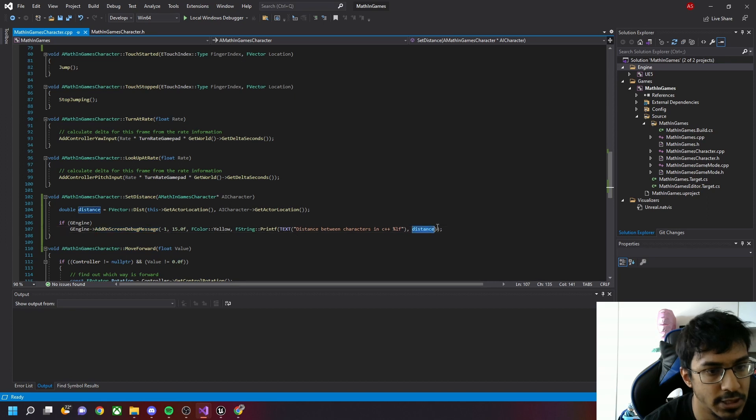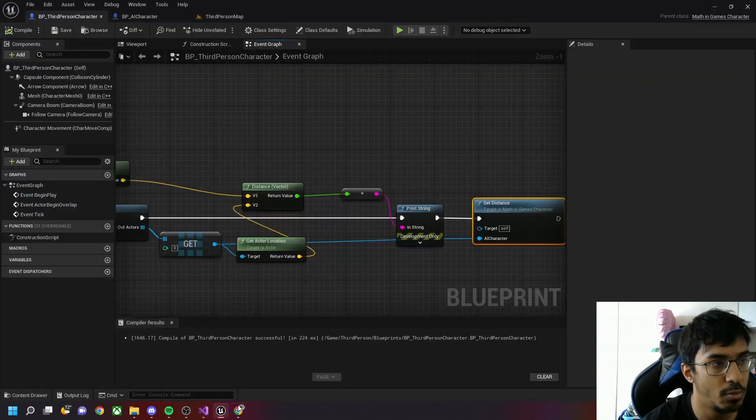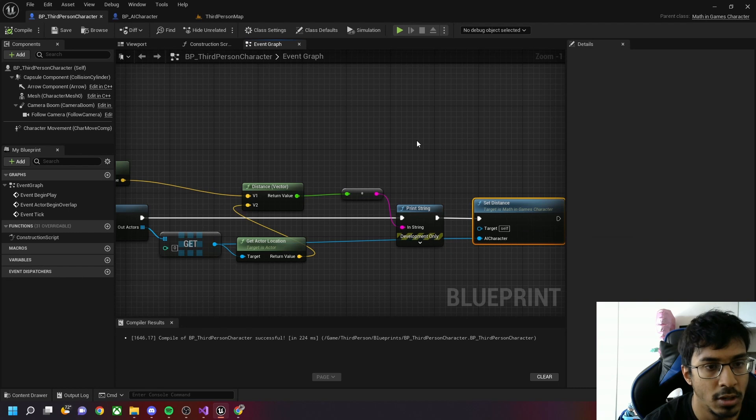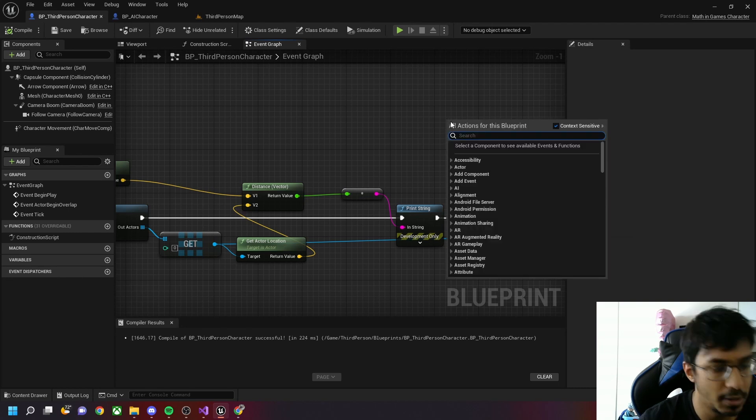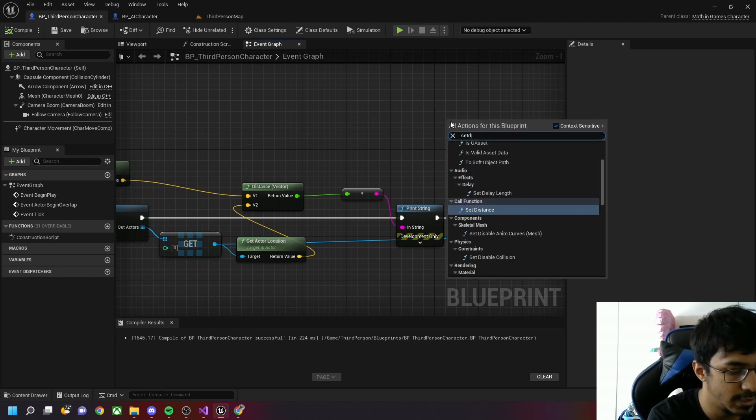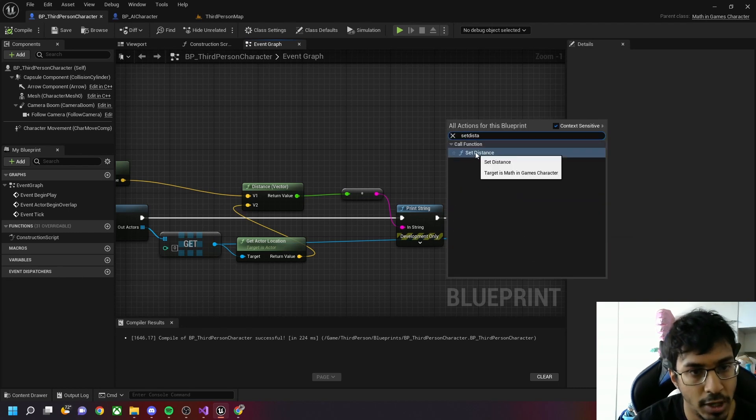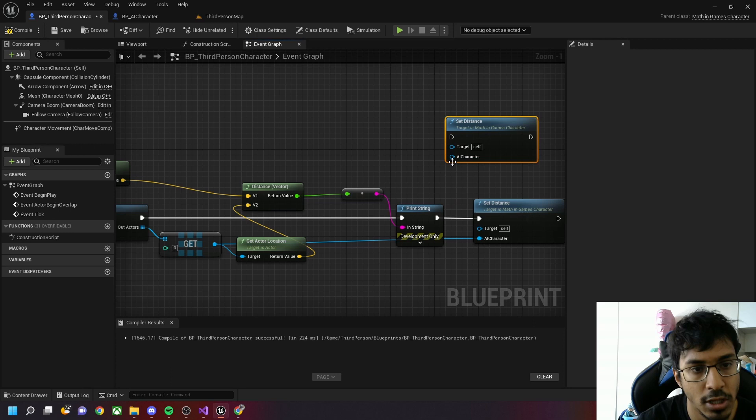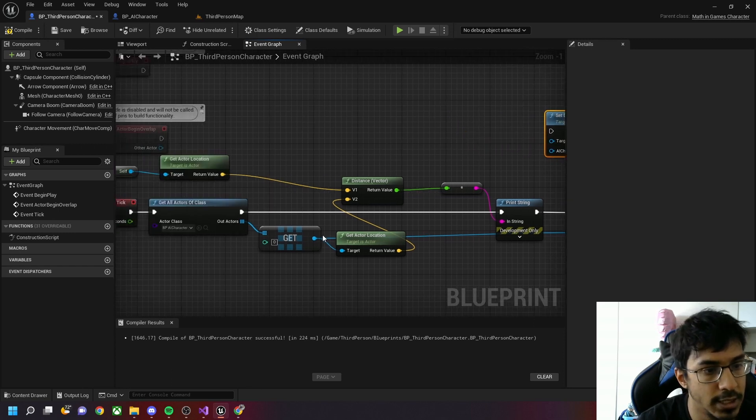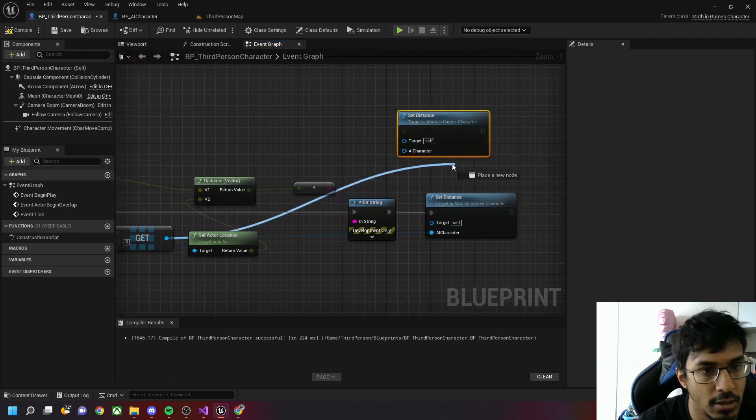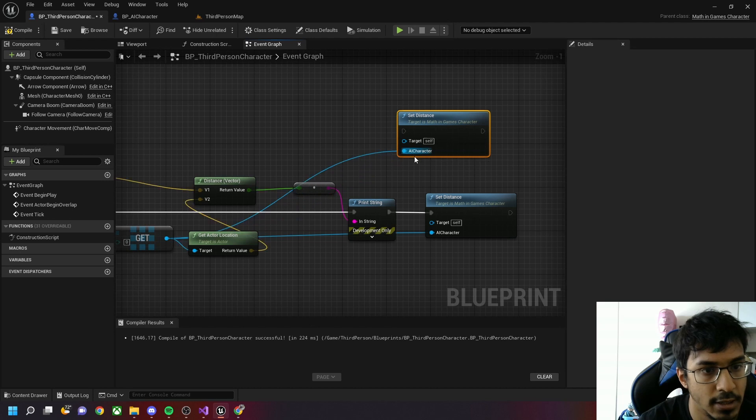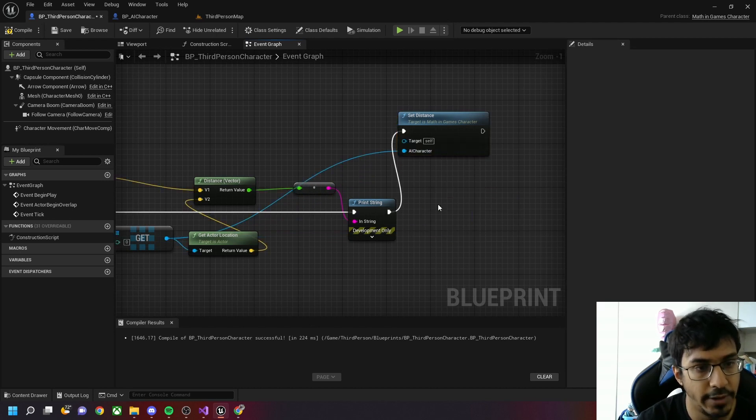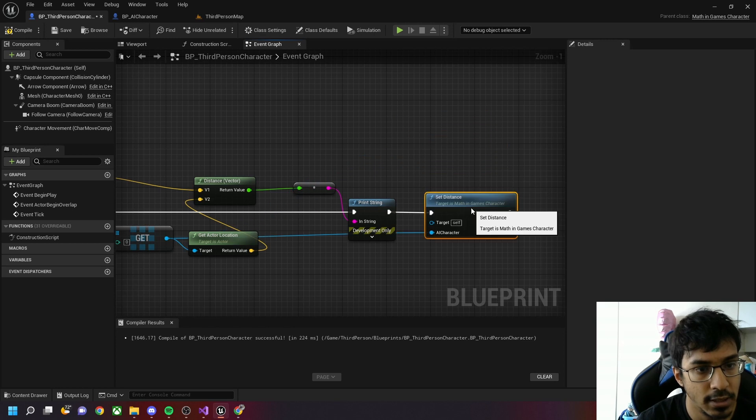If I go to my Blueprint class and type SetDistance, this BlueprintCallable function will be called. It has a reference called AICharacter which we attach here, and then we can safely delete this.